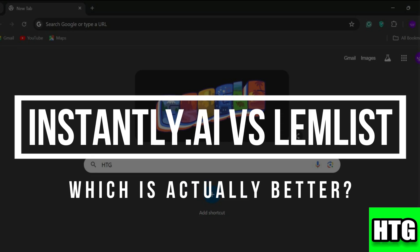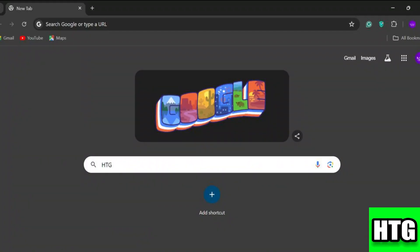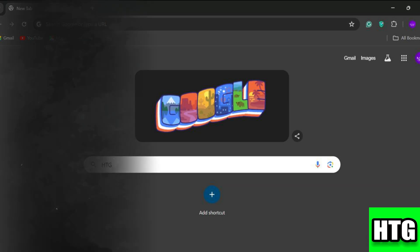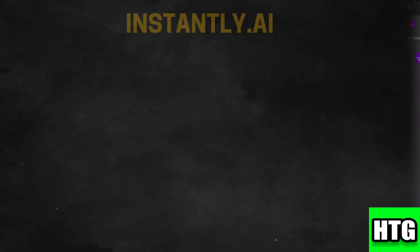Instantly AI versus Lemlist — which is actually better? In this video, I'm going to show you which platform is better among Instantly AI and Lemlist. Make sure to watch this video till the end. Let's get started, beginning with Instantly AI.